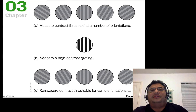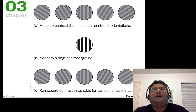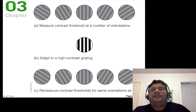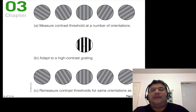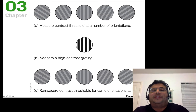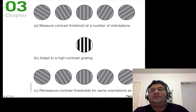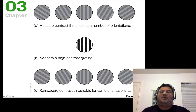We measure your ability to see differences in contrast at different orientations. We're really good when orientations are vertical or horizontal, and less good at certain degree angles. After measuring your baseline ability, we adapt you to one high contrast grating by having you stare at it for a very long time. After that, you'll be much worse at detecting the contrast at that orientation because we've worn out the complex cortical cells — the feature detectors — responsible for detecting that orientation.